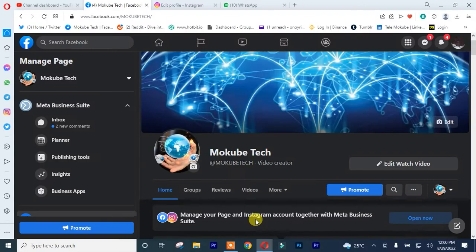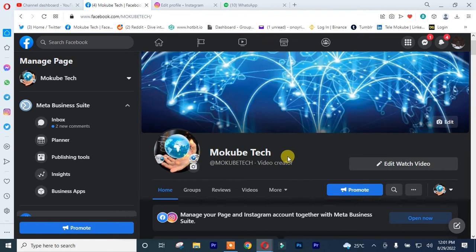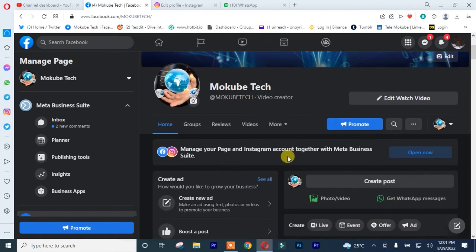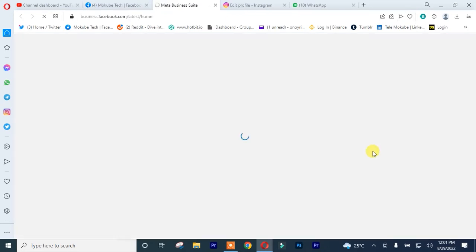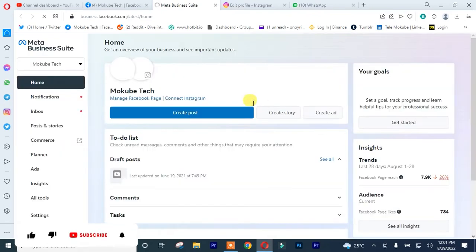So the first thing to do is you need to login to your Facebook page. After which, you simply click on this icon here. Once you're there, it's going to take you to another interface where you simply need to click on Connect Instagram.